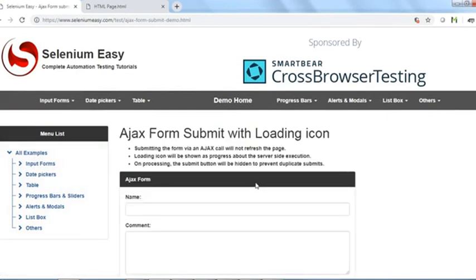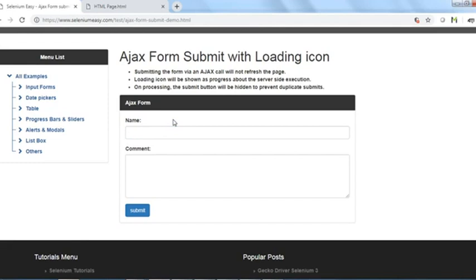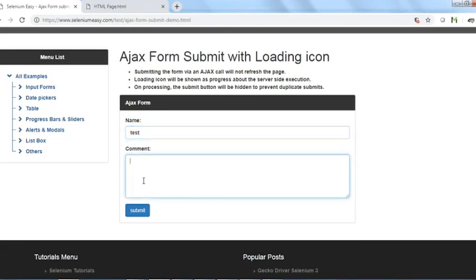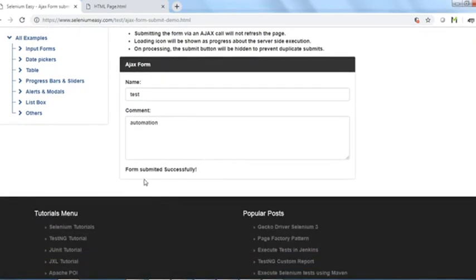AJAX stands for Asynchronous JavaScript and XML — another technique used to create web elements. We often find issues when working with Selenium WebDriver with AJAX elements. For example, submitting an AJAX form shows a loading spinner and then a 'Form submitted successfully' message.